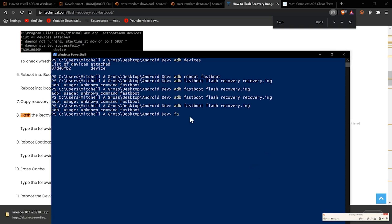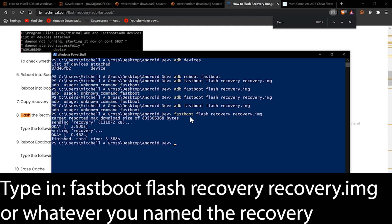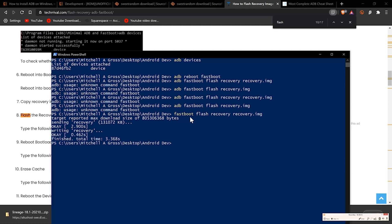Next, type in 'fastboot flash recovery recovery.img' — that is the name of the LineageOS recovery image. Once that's been flashed, you will have a new recovery installed on your device.